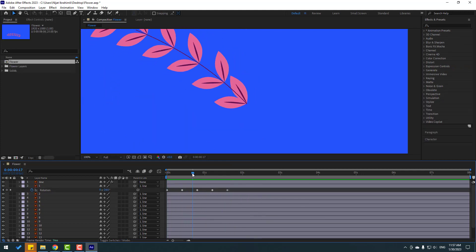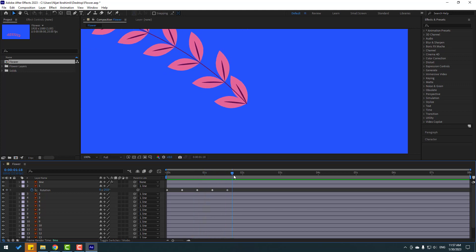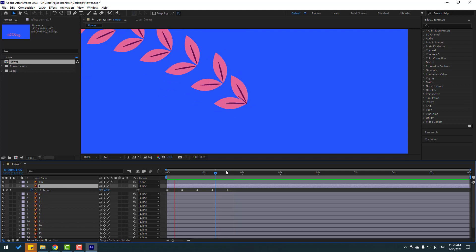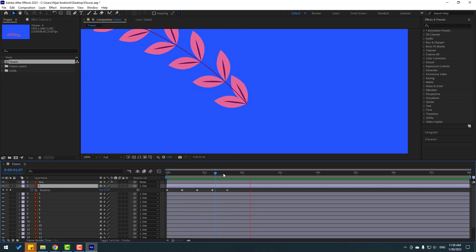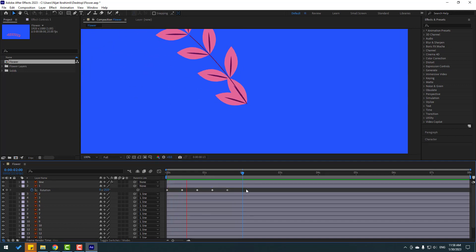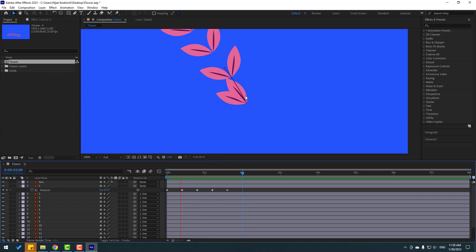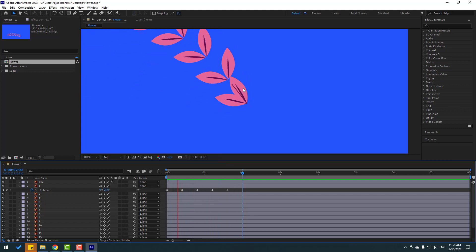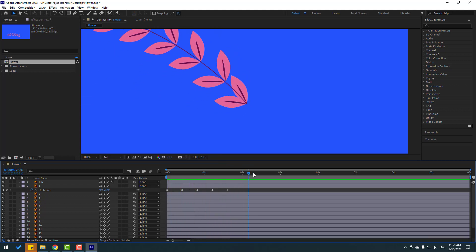There's a problem with linking — I think this is a bug in After Effects 2023. When I link this layer to the line layer I can see normal rotation keyframes, but when I unlink it, the keyframes change. I'll fix this by selecting the keyframes and making Ease — now the rotation keyframes look correct.